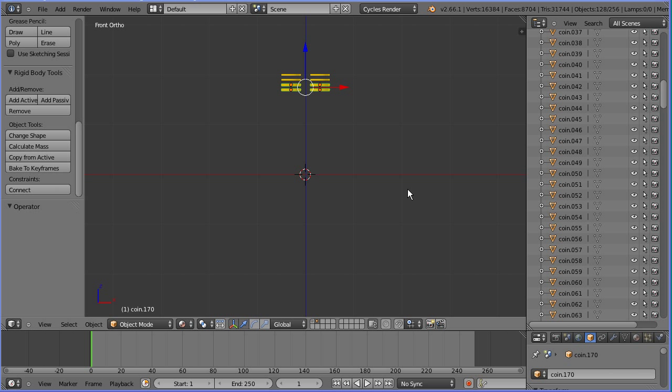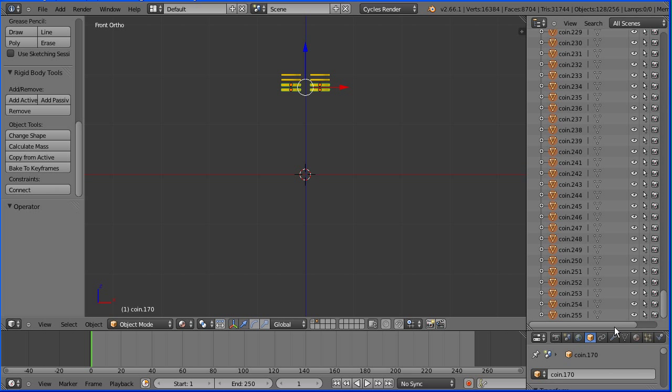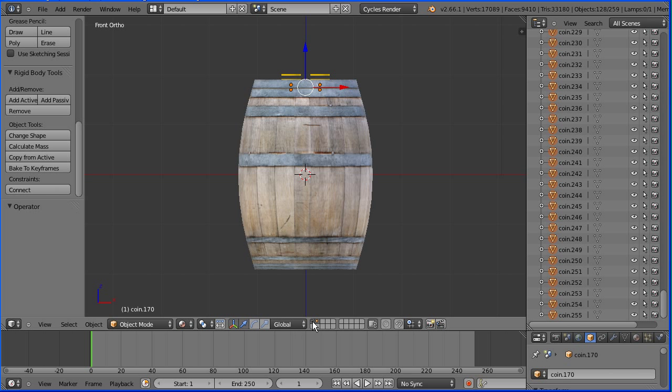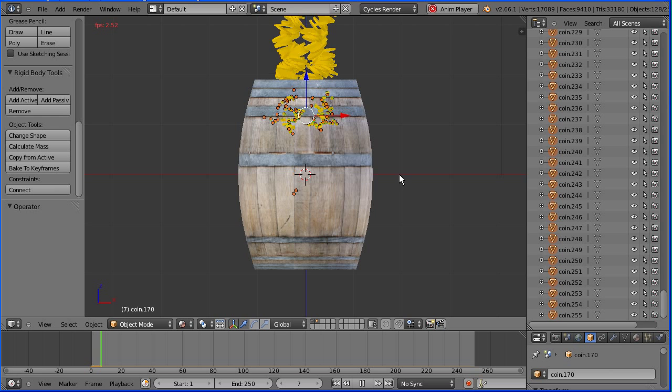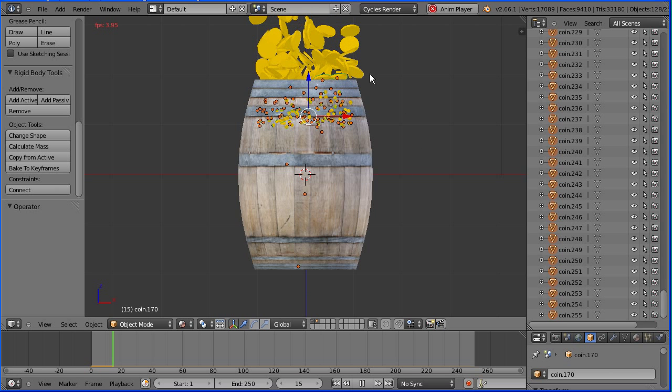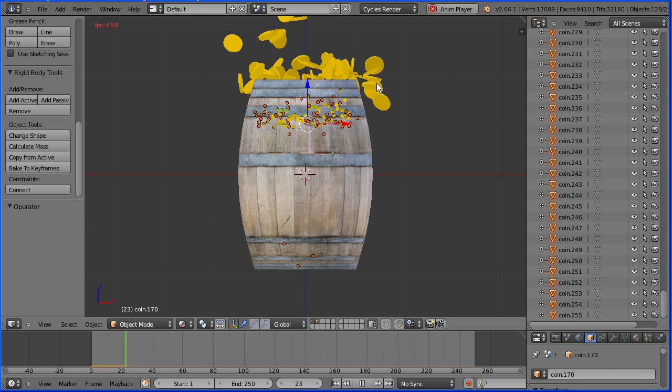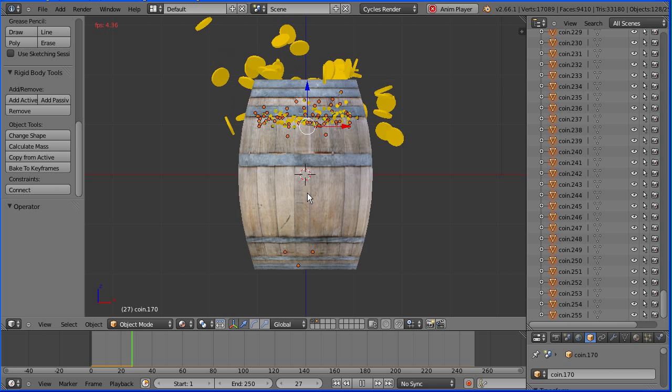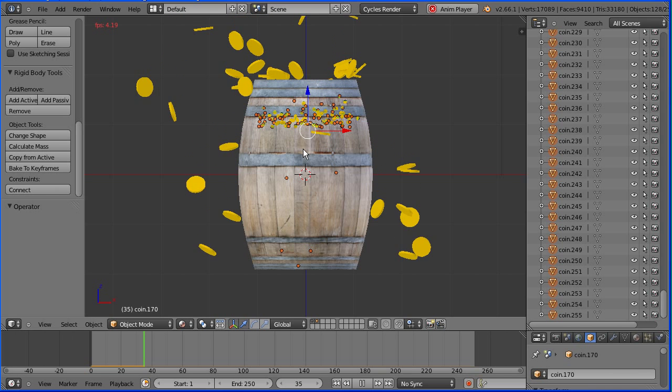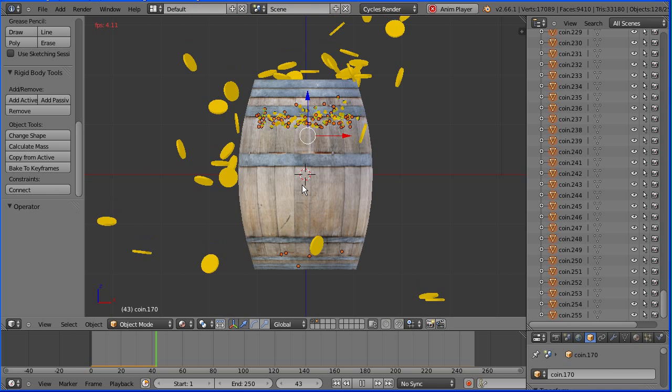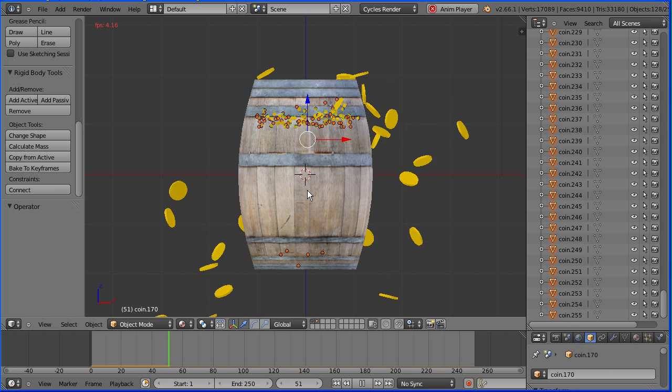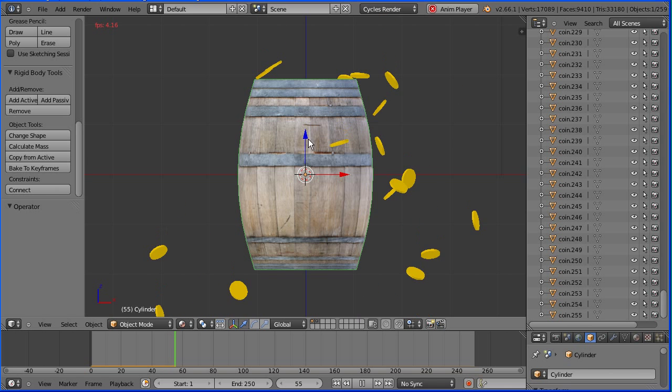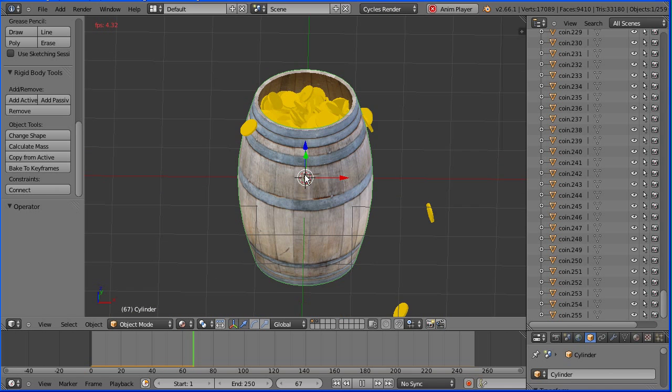We now have 256 coins. Hold down Shift and select the first layer. Click play. Now Blender will not allow rigid body objects to occupy the same space. A lot of the coins occupy the same space, so as Blender moves them apart we get an explosion of coins. Some of the coins miss the barrel, but enough go in to give us a coating of coins.